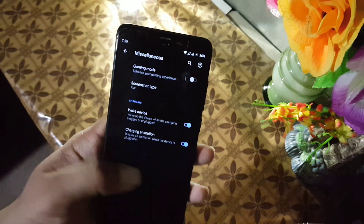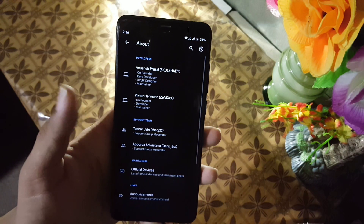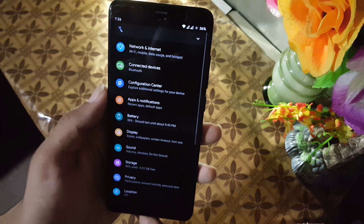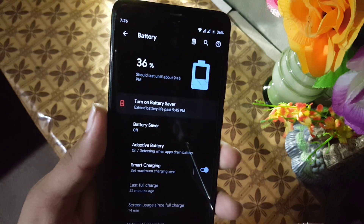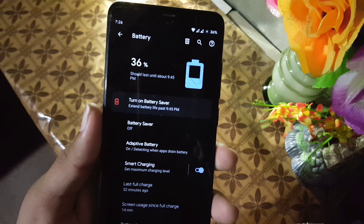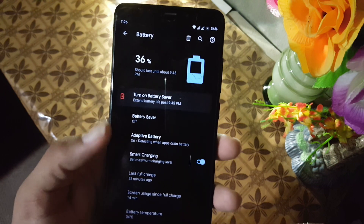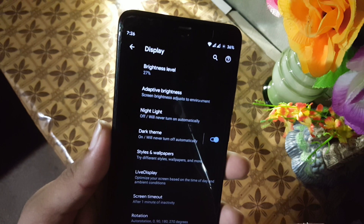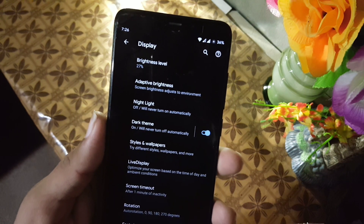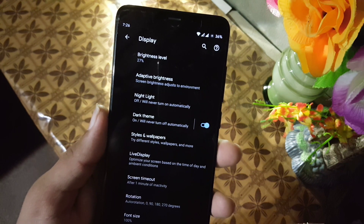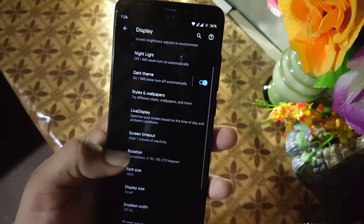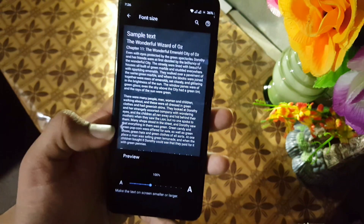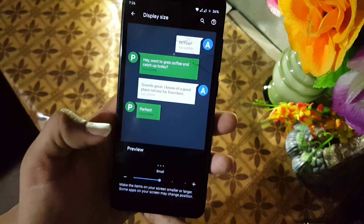Then we have wake device on plug and charging animation. From the about section you can read about the development team. The battery performance of this ROM is also good — we have battery saver, adaptive battery, and smart charging. Then we have the display with settings like brightness level, adaptive brightness, night light, theme style, font size, and display size.